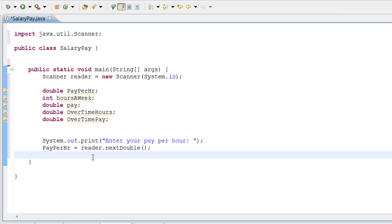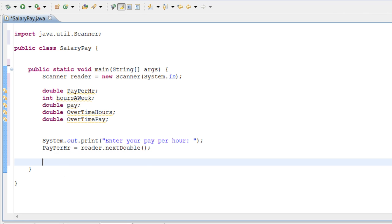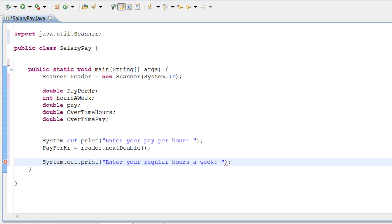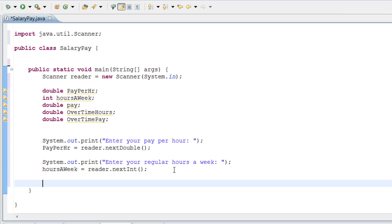We just told payPerHour to equal whatever that next double is that the user enters. Now we need to ask the user for their hours a week. So let's do System.out.print 'Enter your regular hours a week'. And let's go ahead and set hoursAWeek equals reader.nextInt(). We set hoursAWeek to equal that next integer that the user enters.